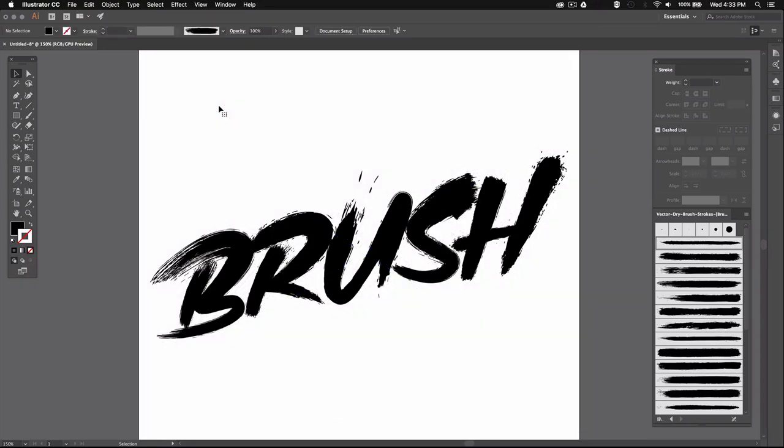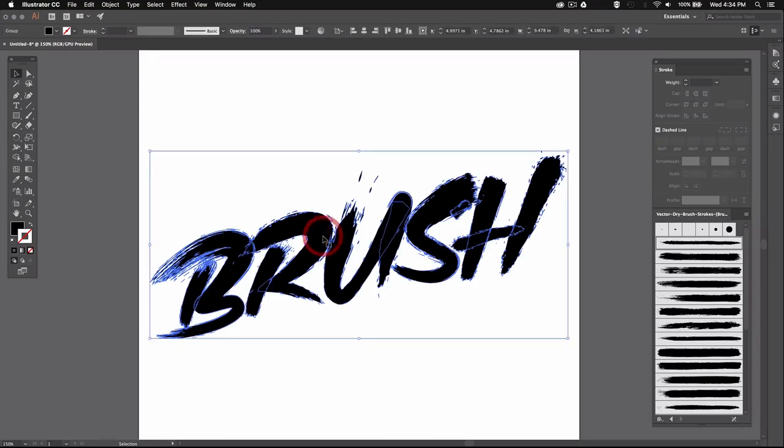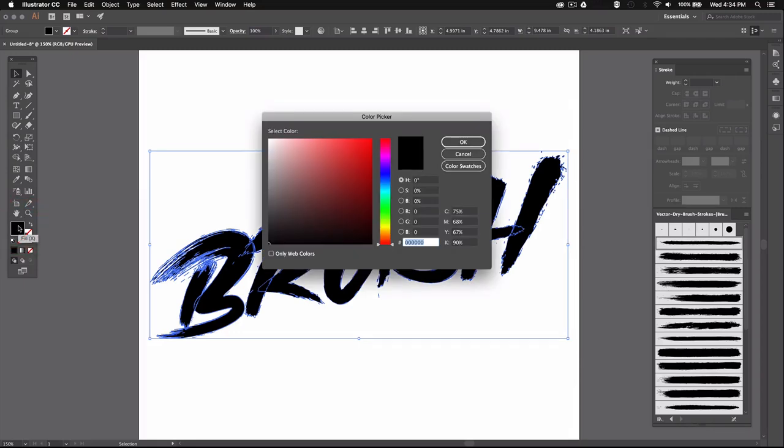Now you can always go back and edit parts of your text. And let's say I want to change the color, for example. I can just select my word and then double-click over here in the fill color and select any color I want.